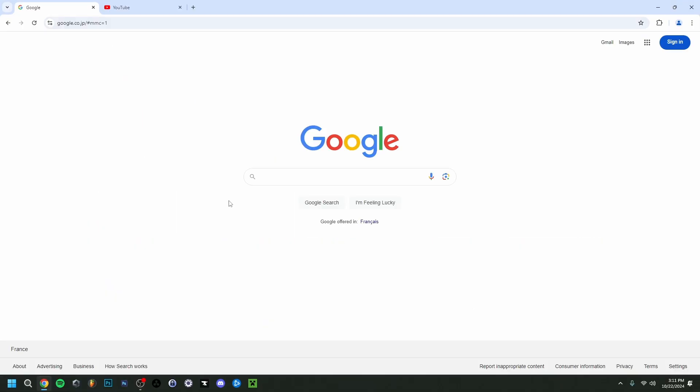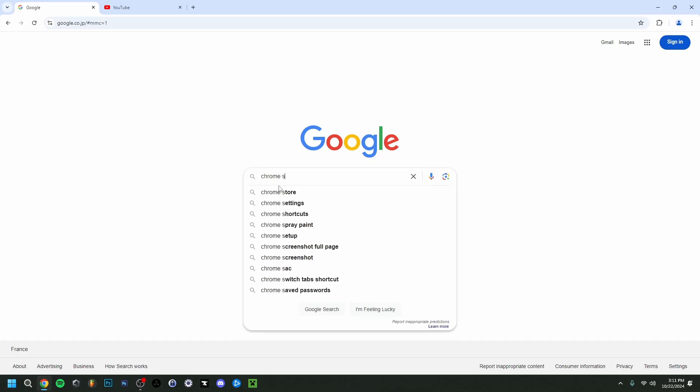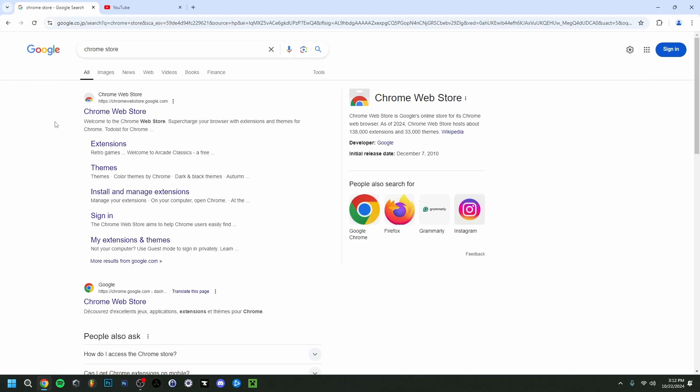So I'm going to jump right in. First I'm going to go to the Chrome Store here, just going to type Chrome Store. There you go, as you can see it's the first result here.